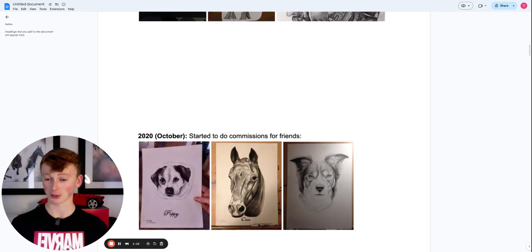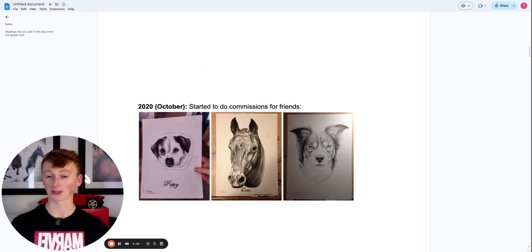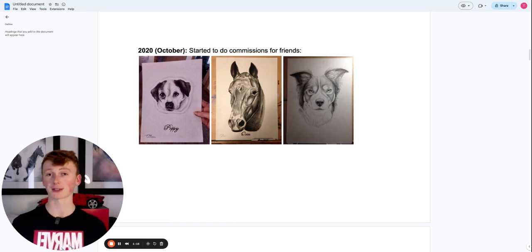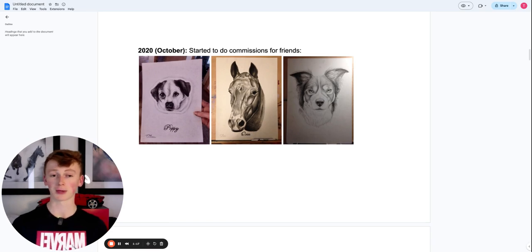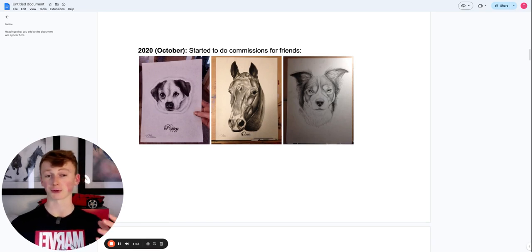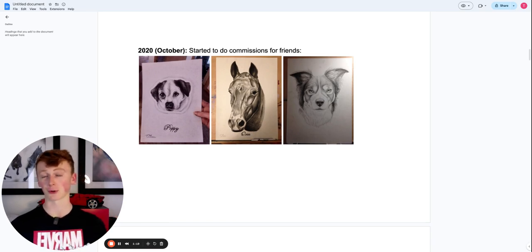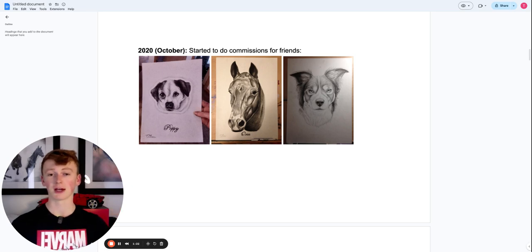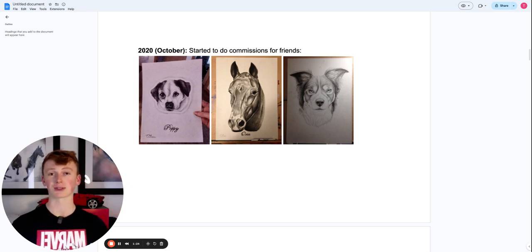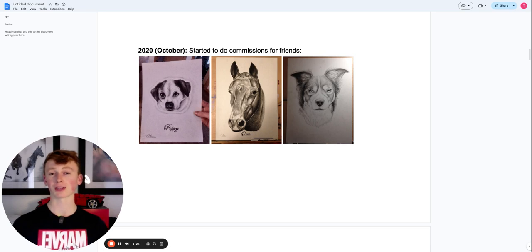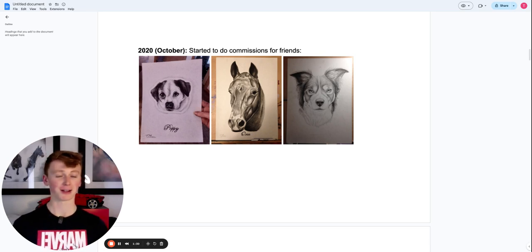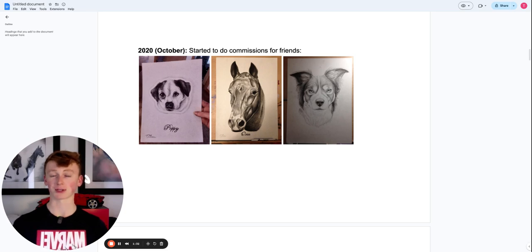So if we come to October now of 2020, I actually started doing commission work for friends and also local people, drawing their dogs and horses using charcoal and graphite pencils. And honestly, it was doing these commissions and having that confidence that people were actually paying me for my work. It was just insane.